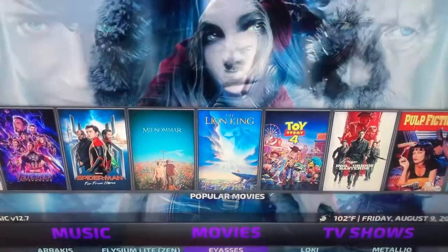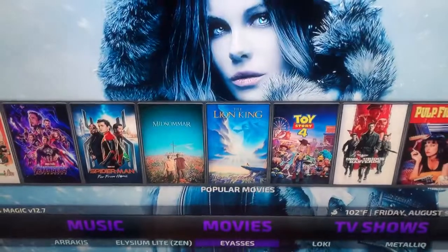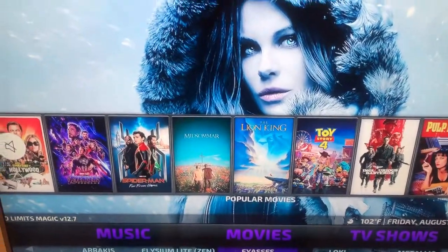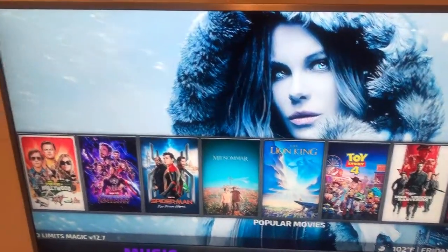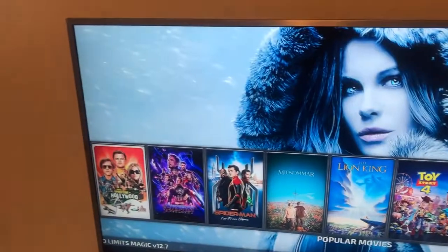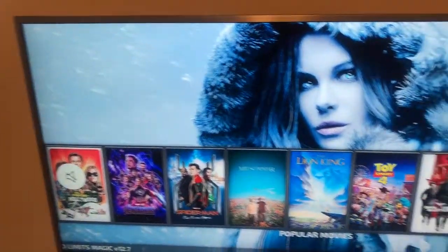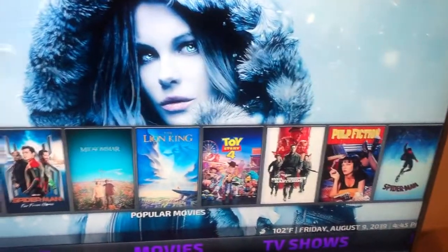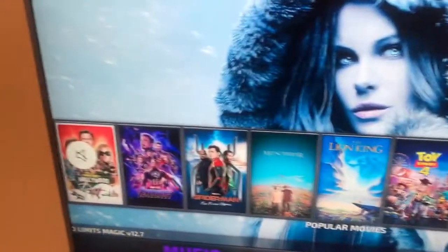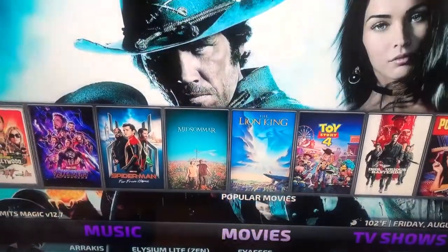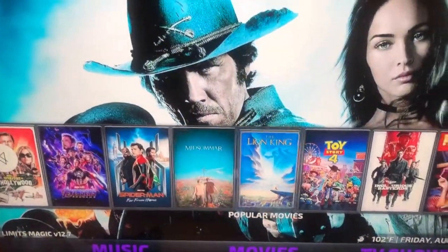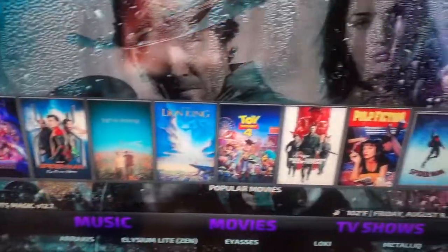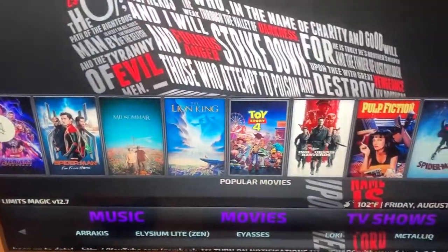This is how you know your Kodi loaded all the way up. When you scroll over movies, you should see a recommendation pop up. If you don't see this right here, your Kodi is not finished loading up. So I always let it load up.